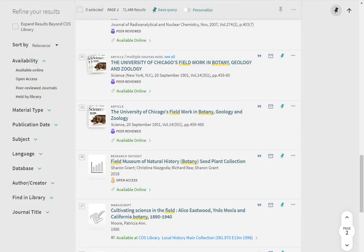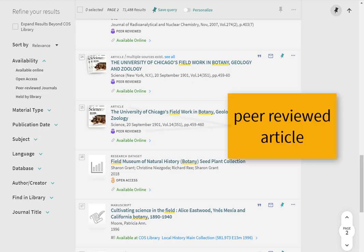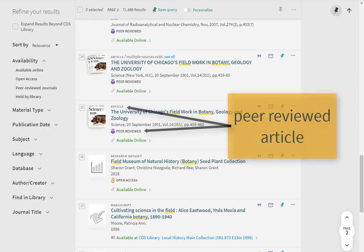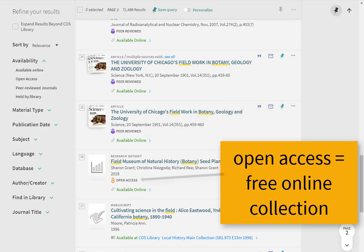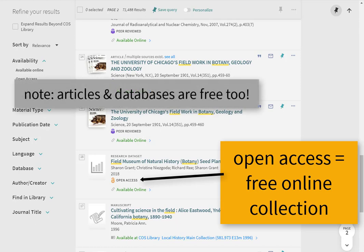OneSearch also tells you other helpful information about online items, such as whether or not an article is peer-reviewed, or if the title is open access, which means that it is in a free online collection.